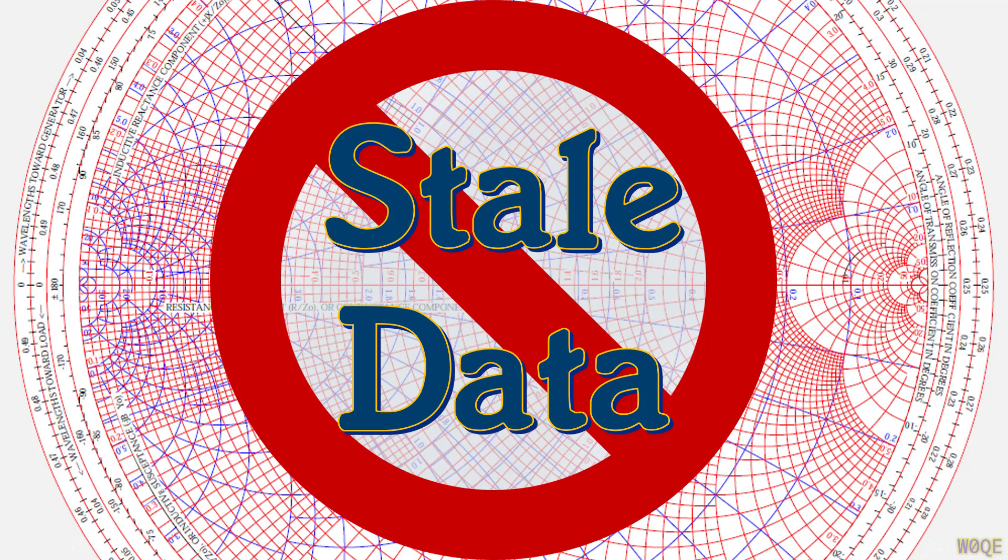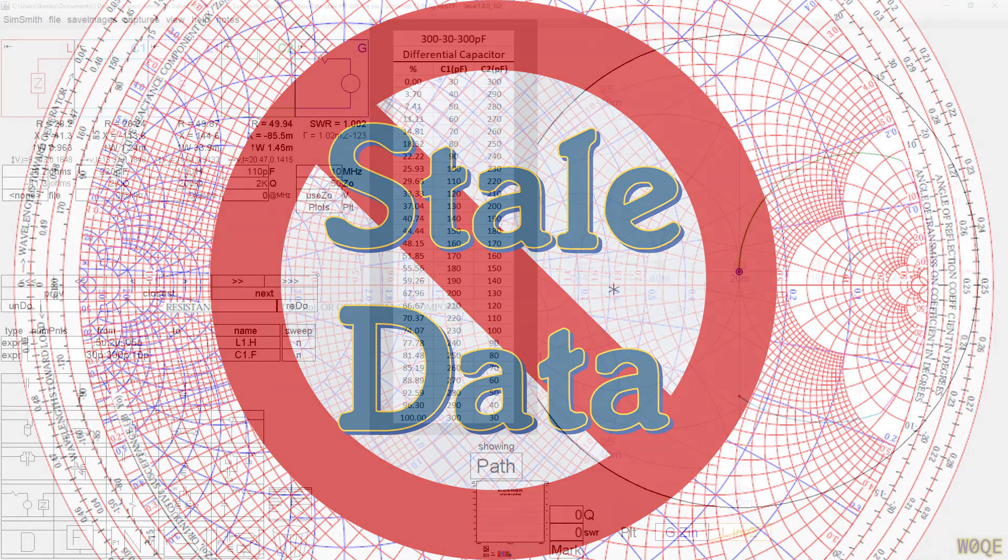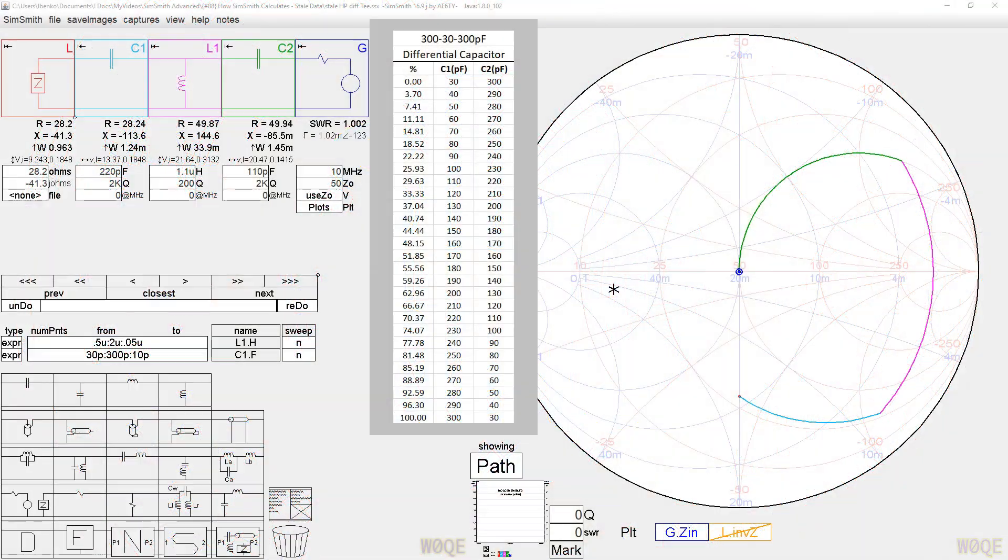Today's video is about something you may not have run into, or maybe you have run into it but didn't realize it, or you did run into it and thought SimSmith was broken. And that's something that's called stale data, which can occur when sweeping.